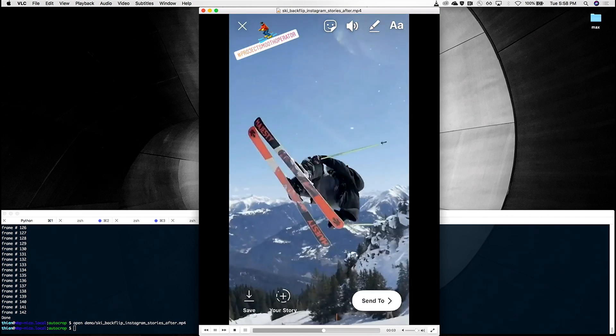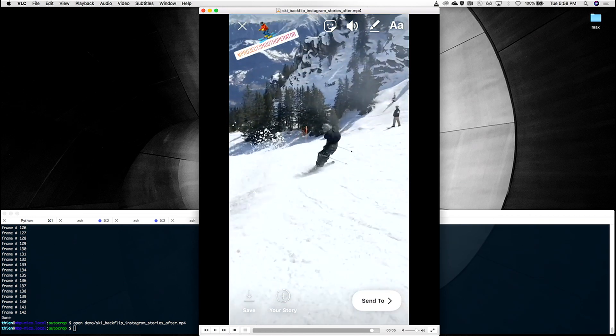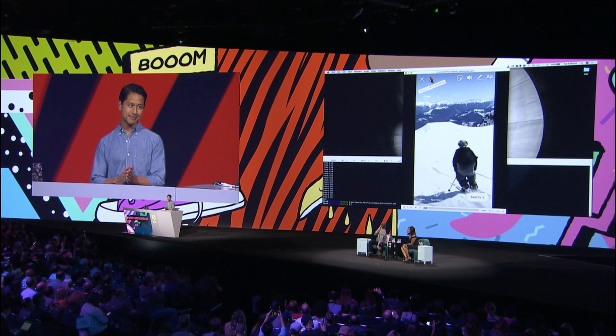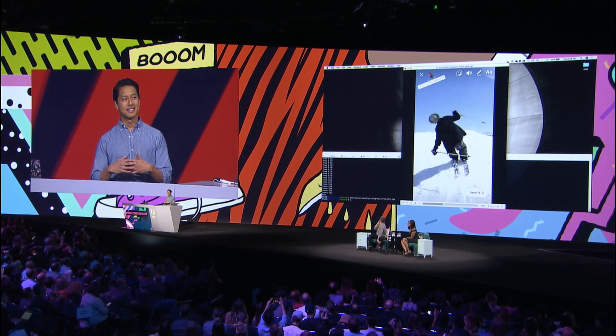It's nice, right? It feels very natural, although under the hood, the crop is swaying left and right to really follow the skier and capture that backflip 180.